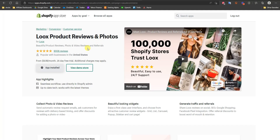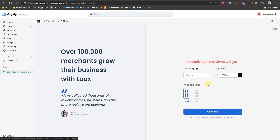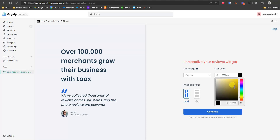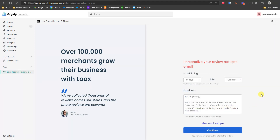Once you click the link in the description and install the app, you'll be brought to this page. Just click 'Get Started.' The first option is to personalize the reviews widget — you can choose a grid layout, which is what we looked at earlier, or a list which is just vertical reviews stacked on top of each other. This will vary depending on what you think looks better. Then choose the language your store is in and choose the star color — typically a gold or yellow shade — then click continue.